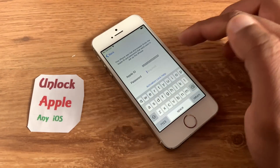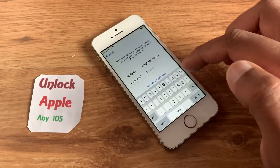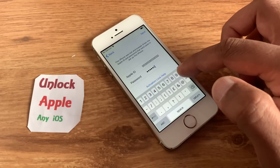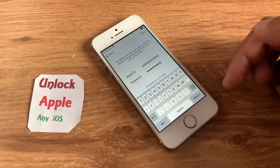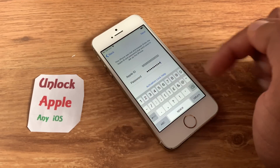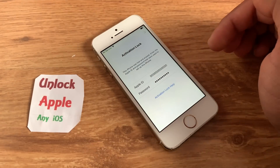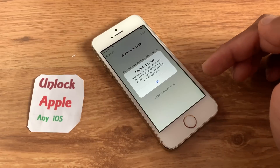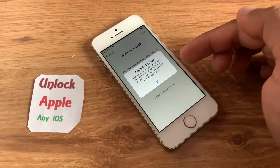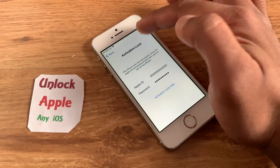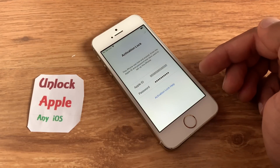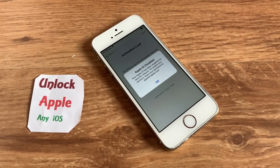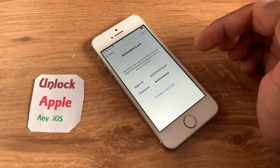In the Apple ID field, put 12 times zero. In the password field, put 10 times zero. Press Next and wait. It will say Apple ID disabled, or you forgot your password or Apple ID. Press OK.